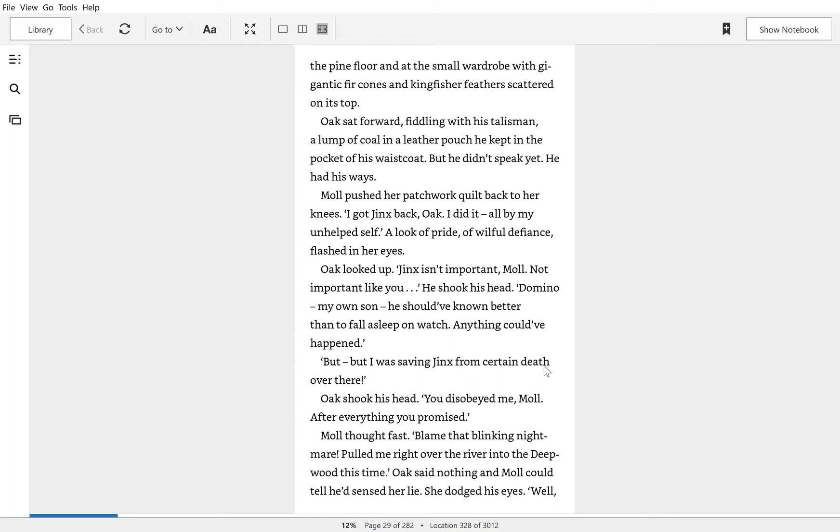Oak sat forward, fiddling with his talisman, a lump of coal and a leather pouch he kept in the pocket of his waistcoat. But he didn't speak yet. He had his ways.